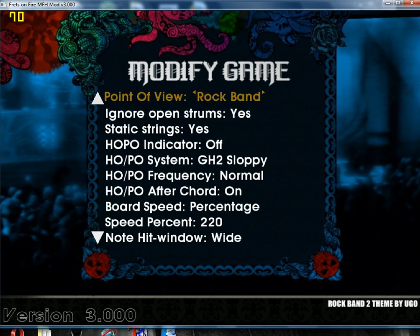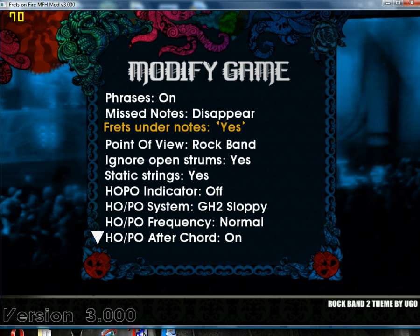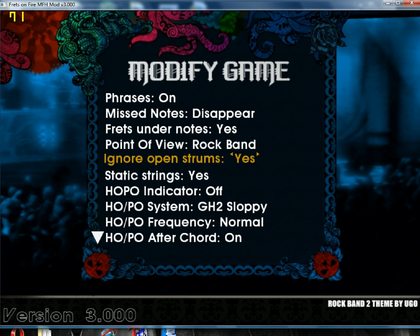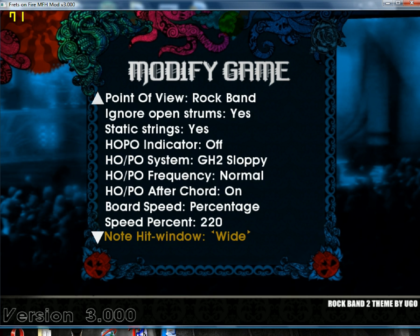That's about it. You can also choose your point of view — you do not want Rock Revolution; that point of view sucks. Alright, that's how you install this program.